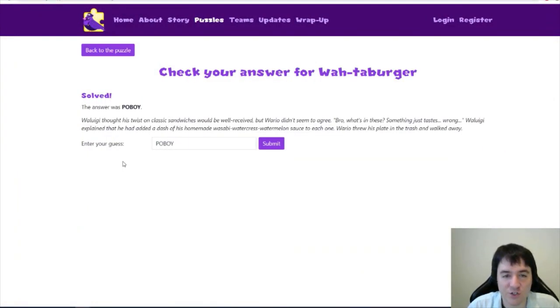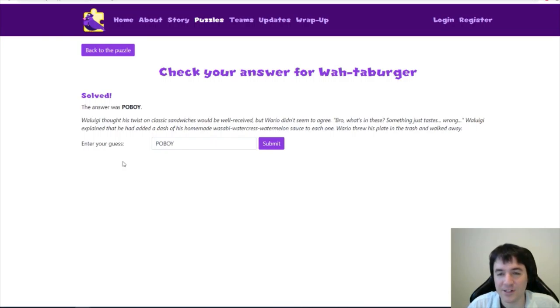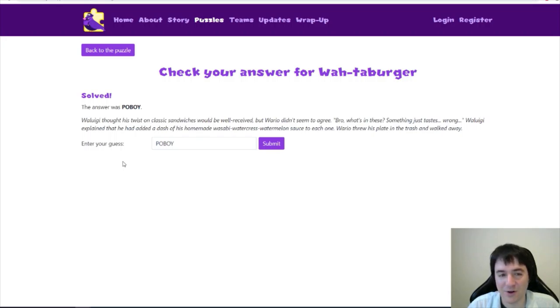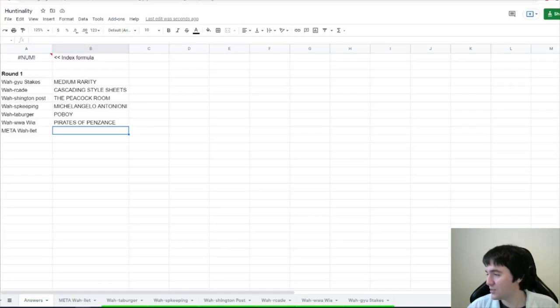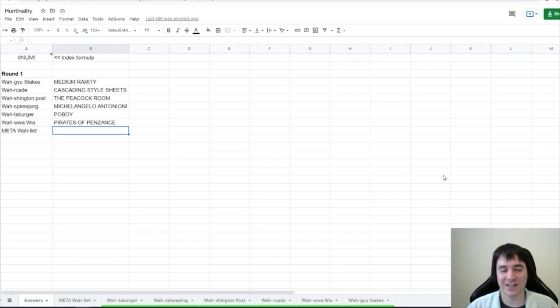Waluigi thought his twist on classic sandwiches would be well-received, but Wario didn't seem to agree. Bro, what's in these? Something just tastes wrong. Waluigi explained that he had added a dash of his homemade wasabi watercress watermelon sauce. That actually sounds not bad. Now that we're done with the crossword meta, let's get to the round meta. I agree, Dragon Engineer.